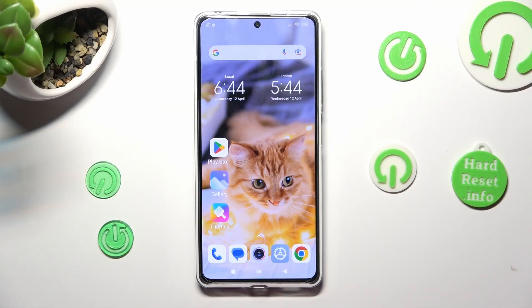Hi, in front of me is Redmi Note 12 Pro, and today I would like to show you how you can install and apply Apple layout on this Android.